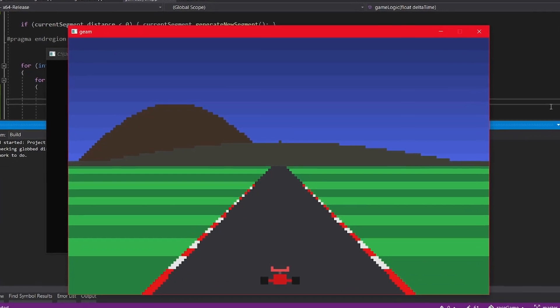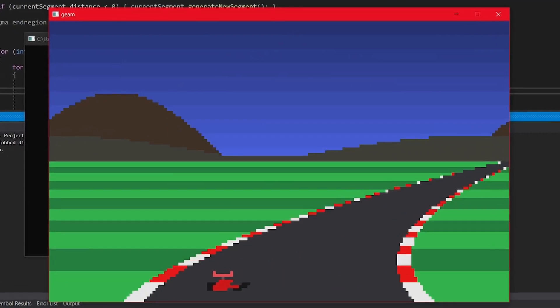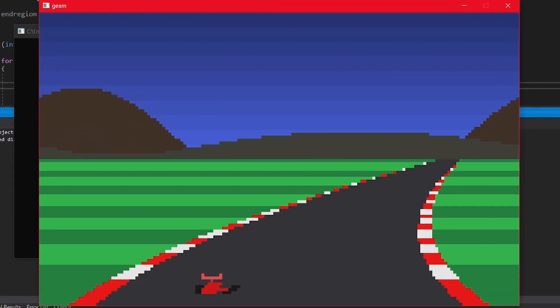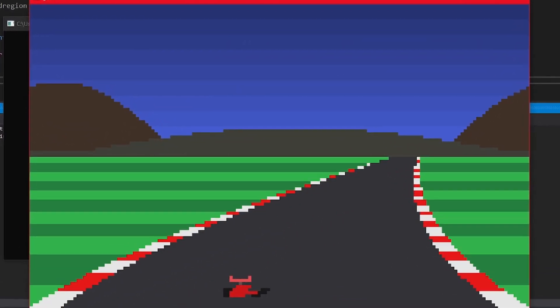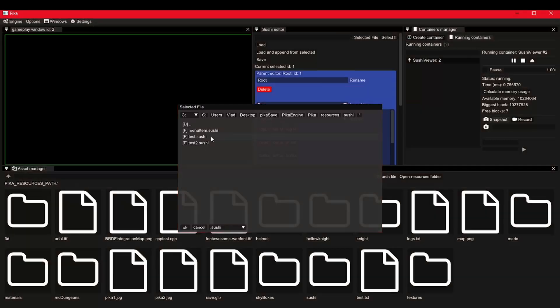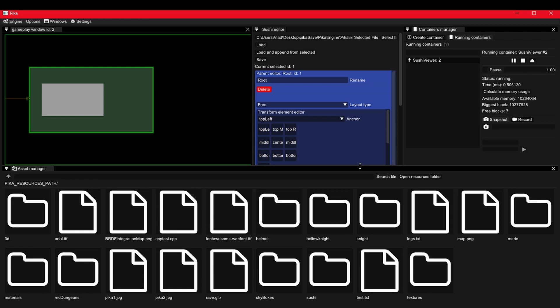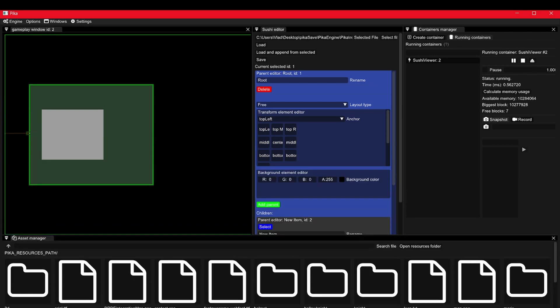So in this video, I want to convince you that making a game engine or a game from scratch is not that difficult, and also show you some of my creations, including my game engine, so I motivate you a little. Let's start.